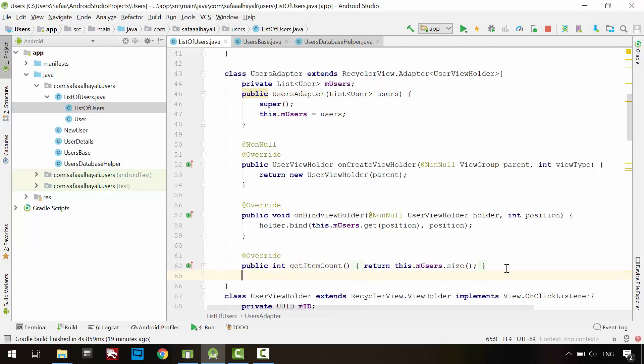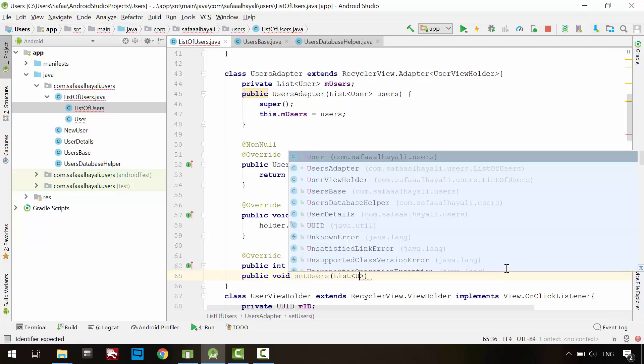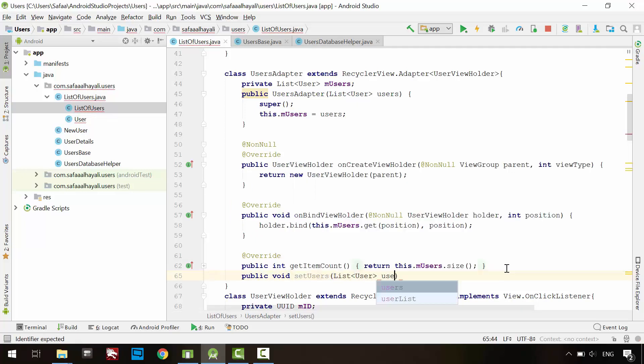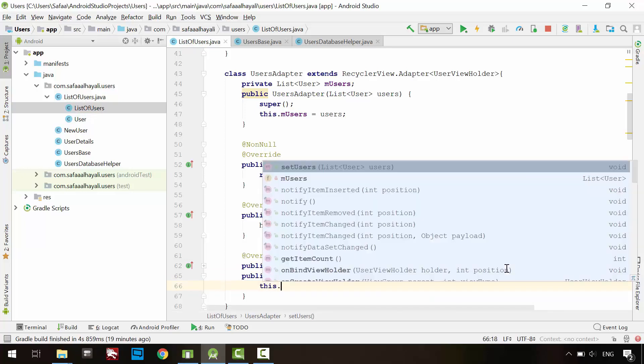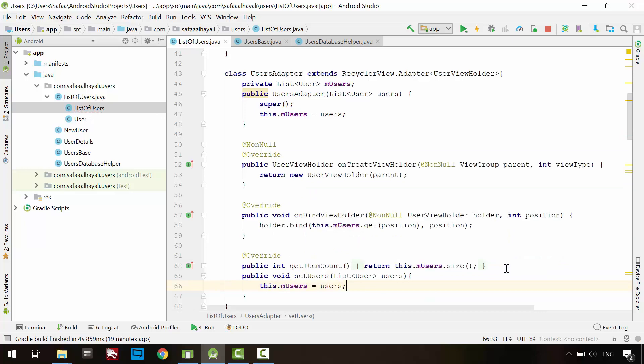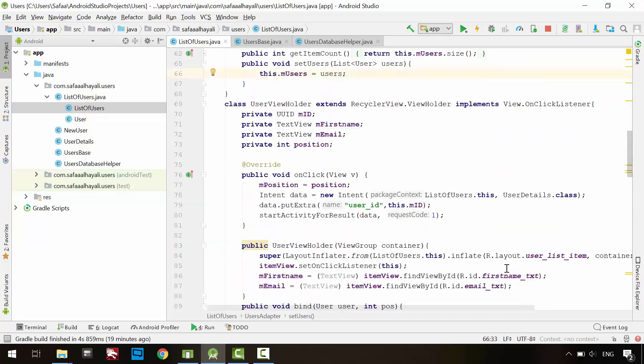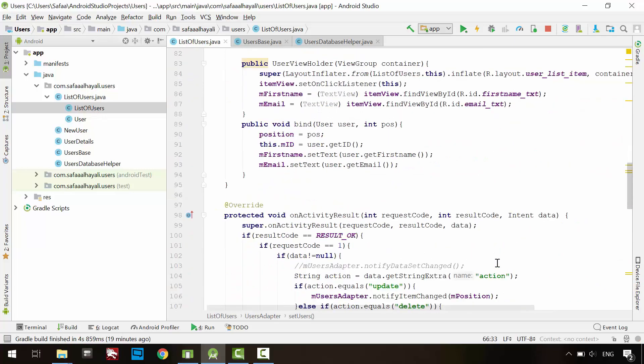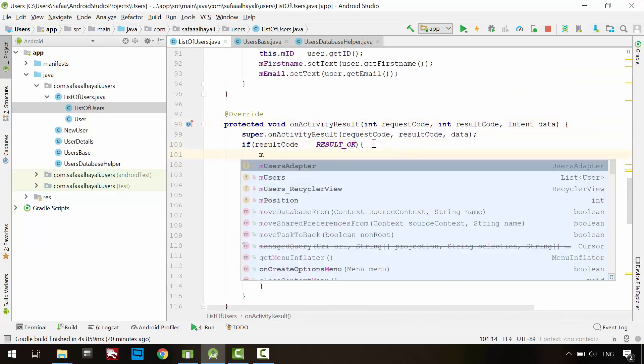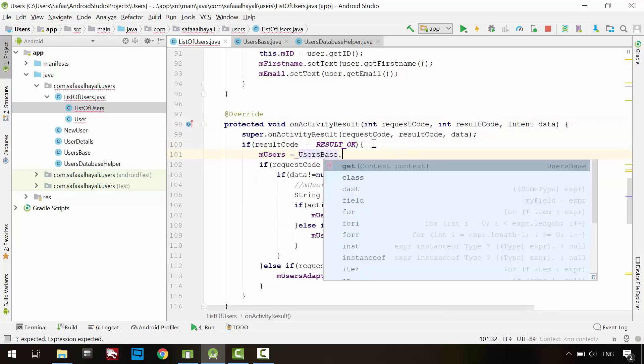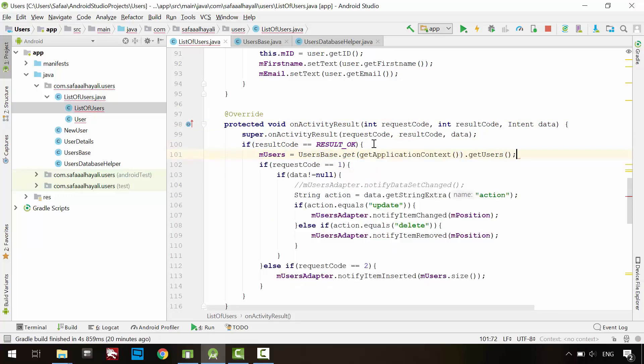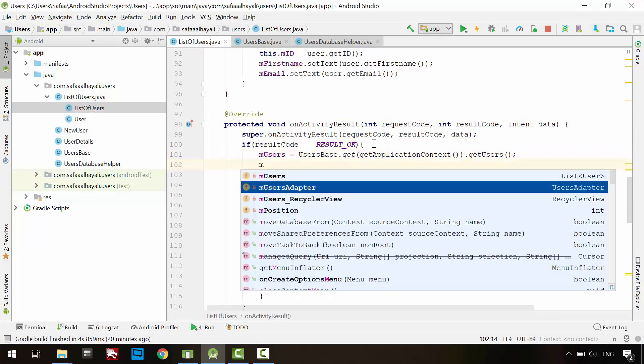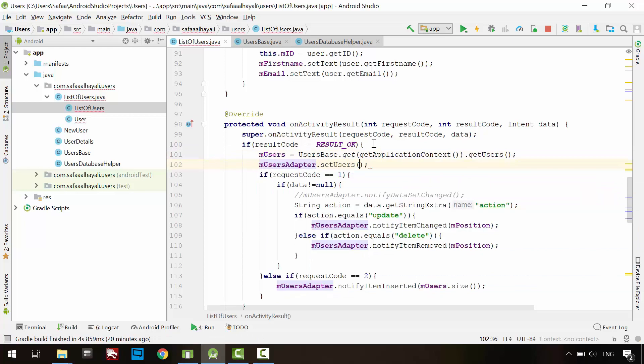So, in users adapter, create new public void method. Let's call it SetUsers to receive the new reloaded list of users from the database. Then assign it to its member list. In onActivityResult method, if the result has been set, reload the list of users from the SQLite database. And tell the adapter object to reload its content as well.